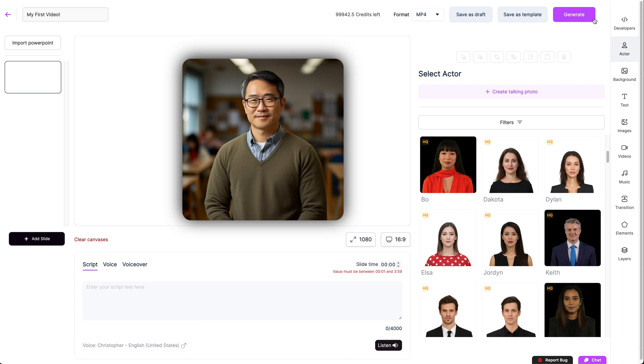The top right button sends your video to our queue to be rendered. So click this when you're ready to export.